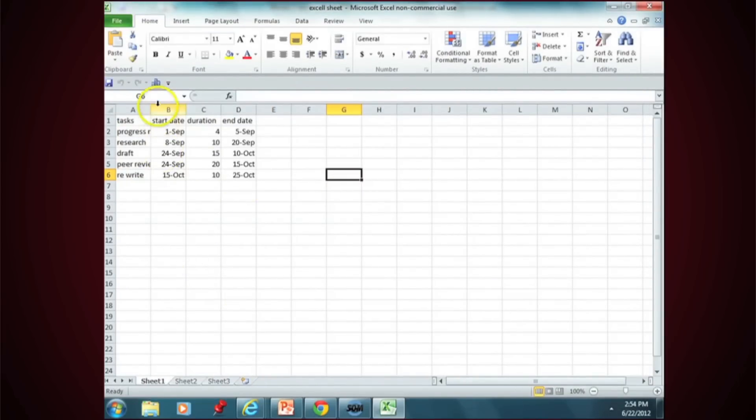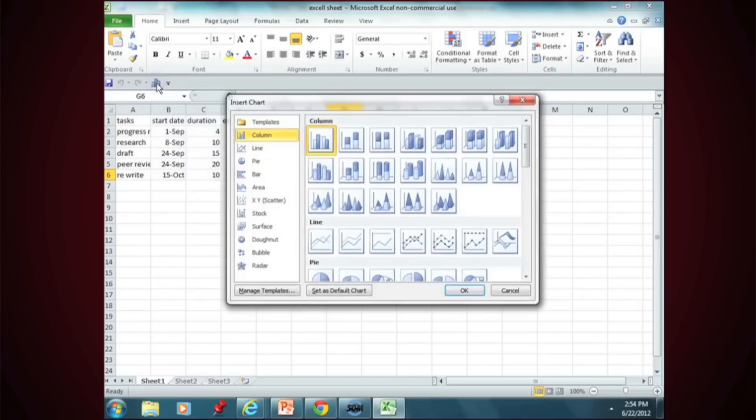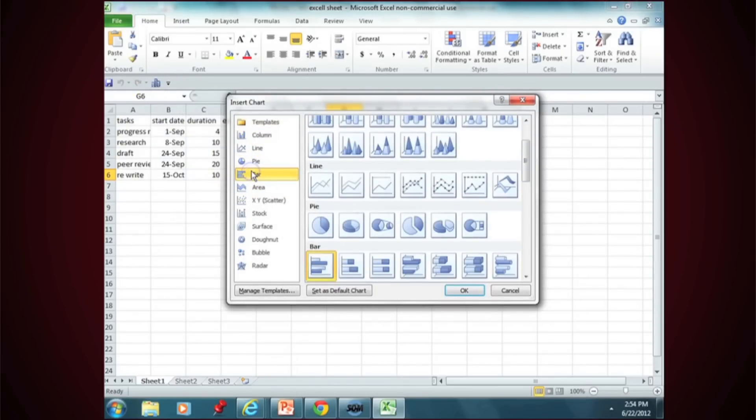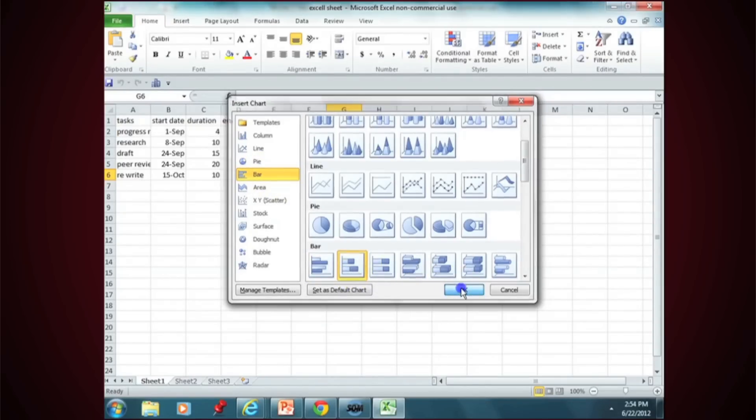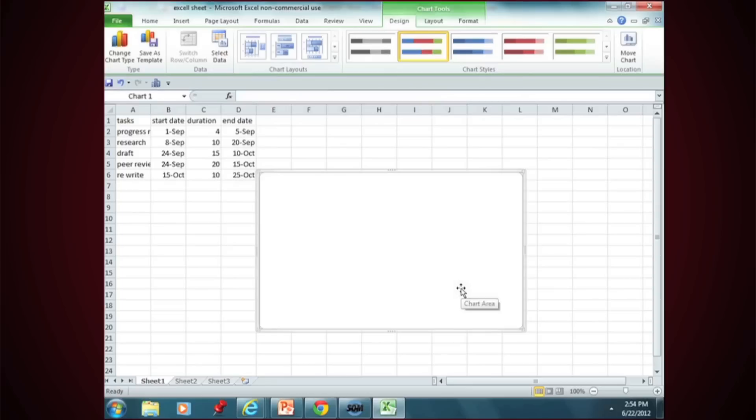Click on Chart, create a chart, Bar, because a Gantt chart is a bar chart, and you want the second one here.